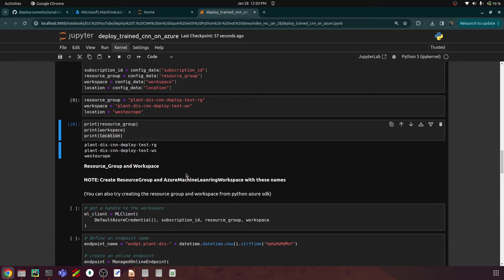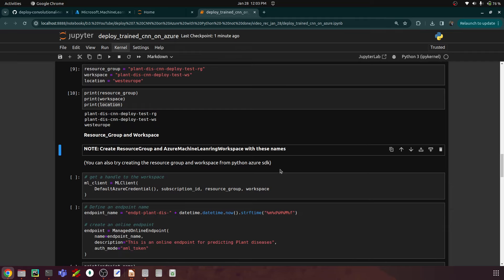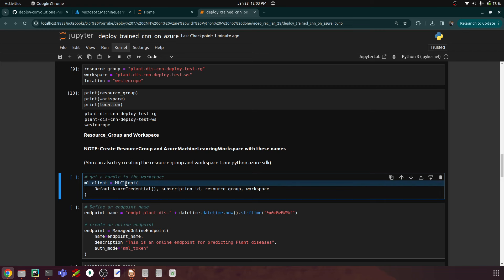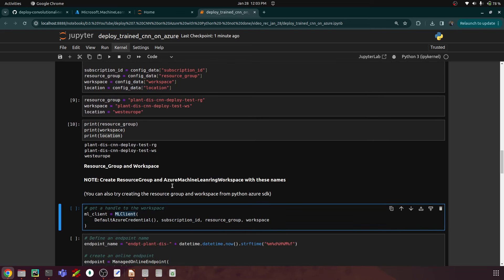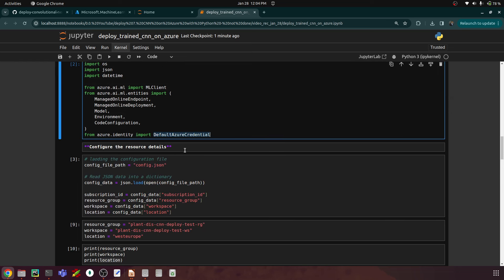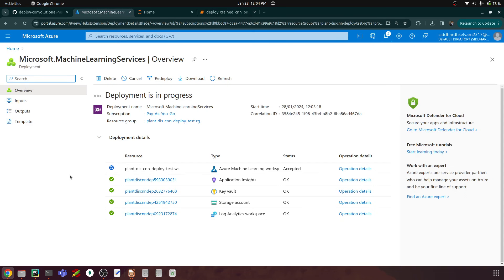You can create the resource group and workspace from the portal or from the Python SDK. Once the workspace is ready, we create an instance of ML Client — imported from azure.ai.ml — which serves as the gateway to handle our workspace, deployments, and endpoints. Within ML Client we pass the DefaultAzureCredential for authentication, along with the subscription ID, resource group, and workspace name. Also make sure you have Azure CLI installed in your terminal so you can run CLI commands from there.